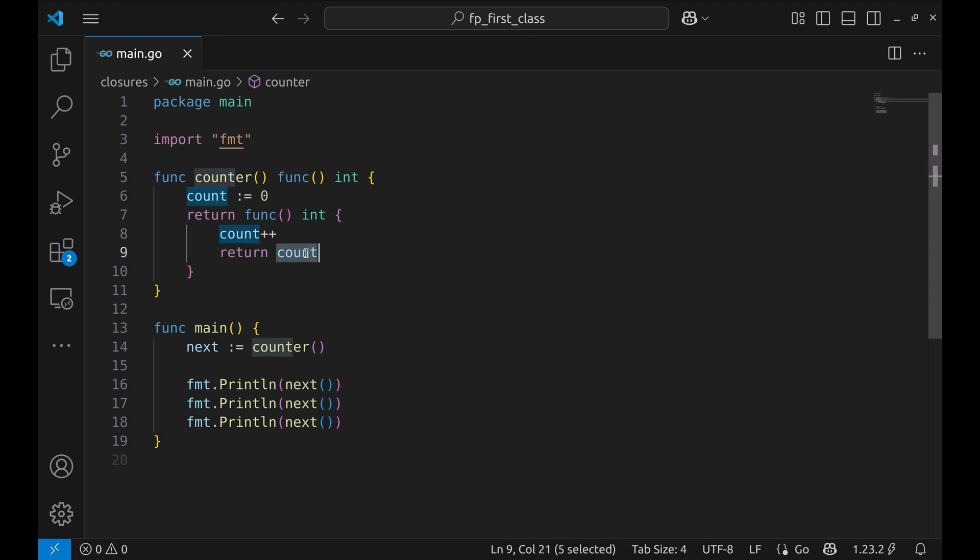That's exactly what makes this a closure. The inner function remembers the environment it was created in. In this case, it keeps track of the count variable and returns it. Let's head into the main function.